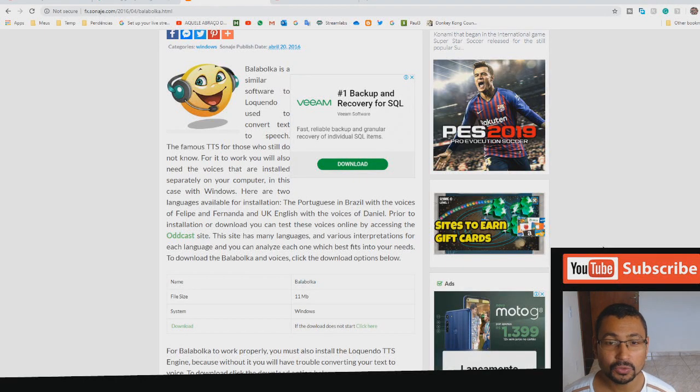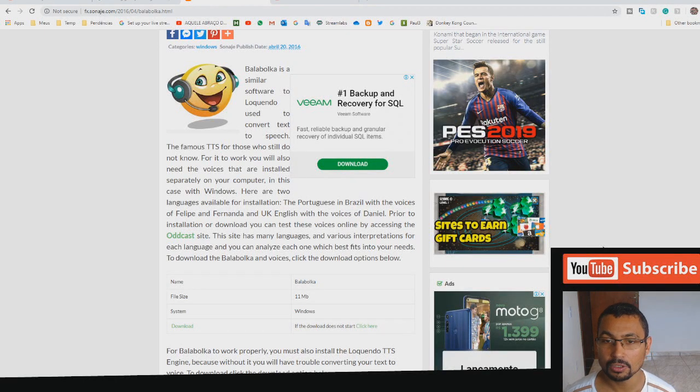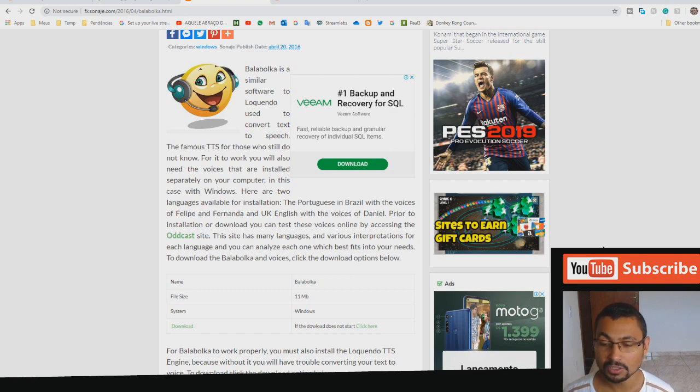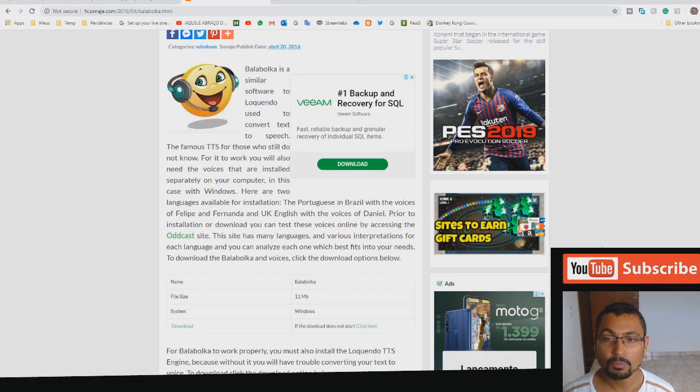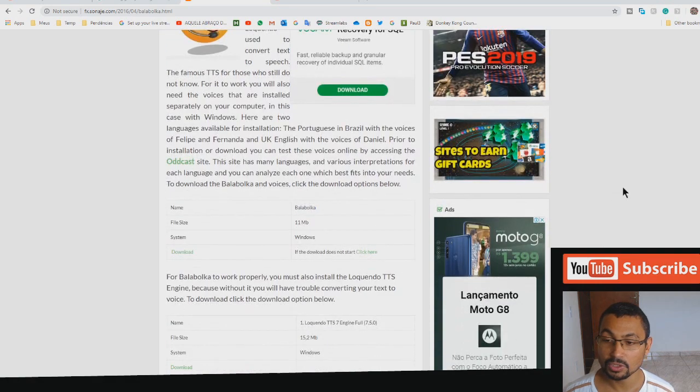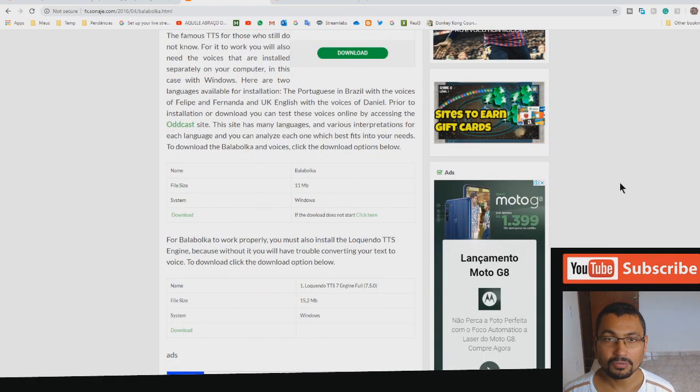Hi buddies, how you doing? Welcome to one more video here in the channel. In this video I'm gonna show you how to install the Daniel voice, the UK voice, in your computer. I'm using Windows 10.